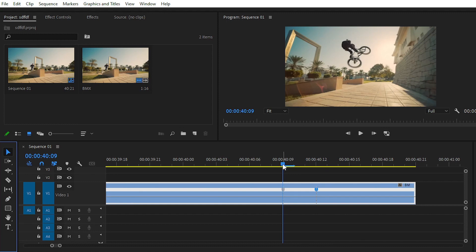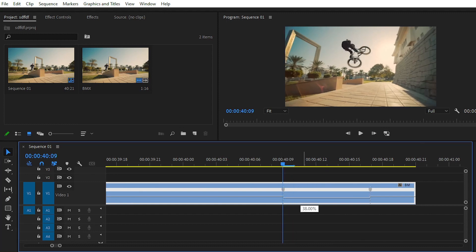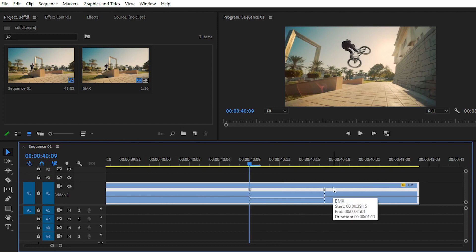At this point we want to create the speed ramp effect. Simply pull down this speed bar to around 30 to 40 percent. It will totally depend on you — what type of effect or what type of speed ramp effect you want to create. You can also split this keyframe like this.